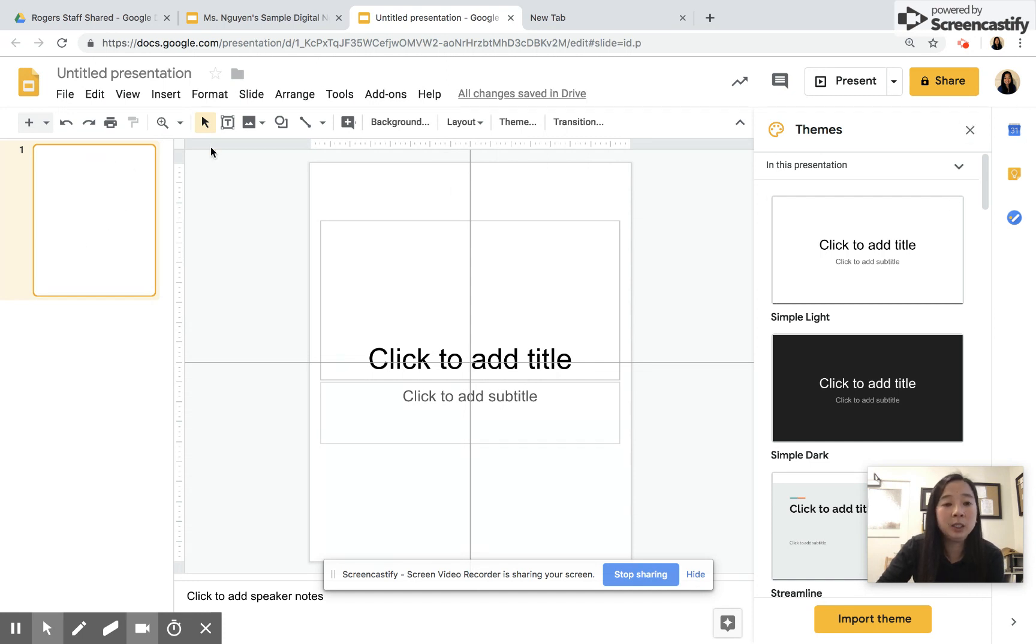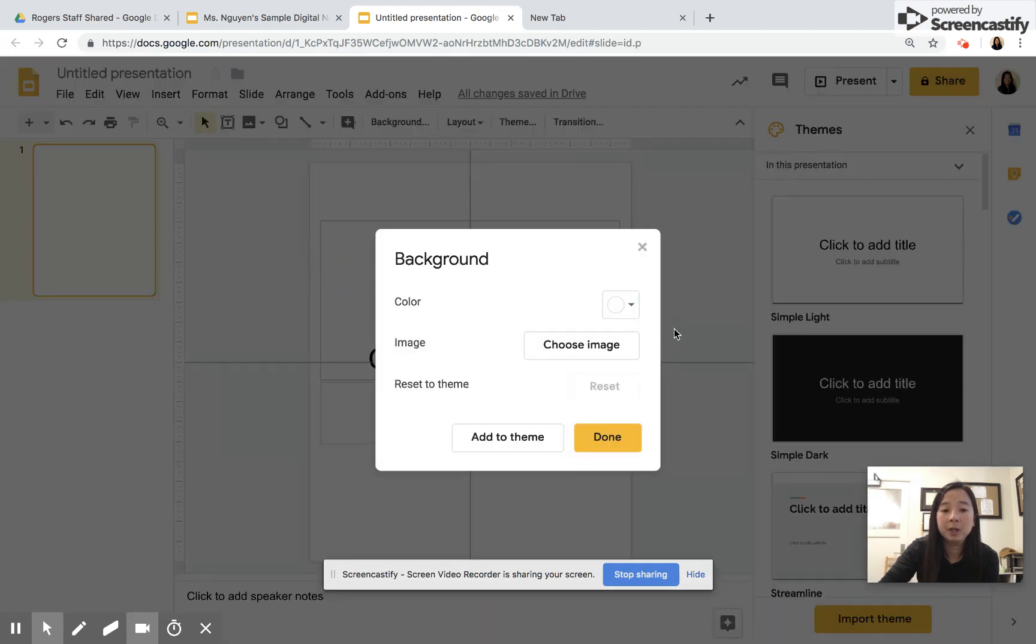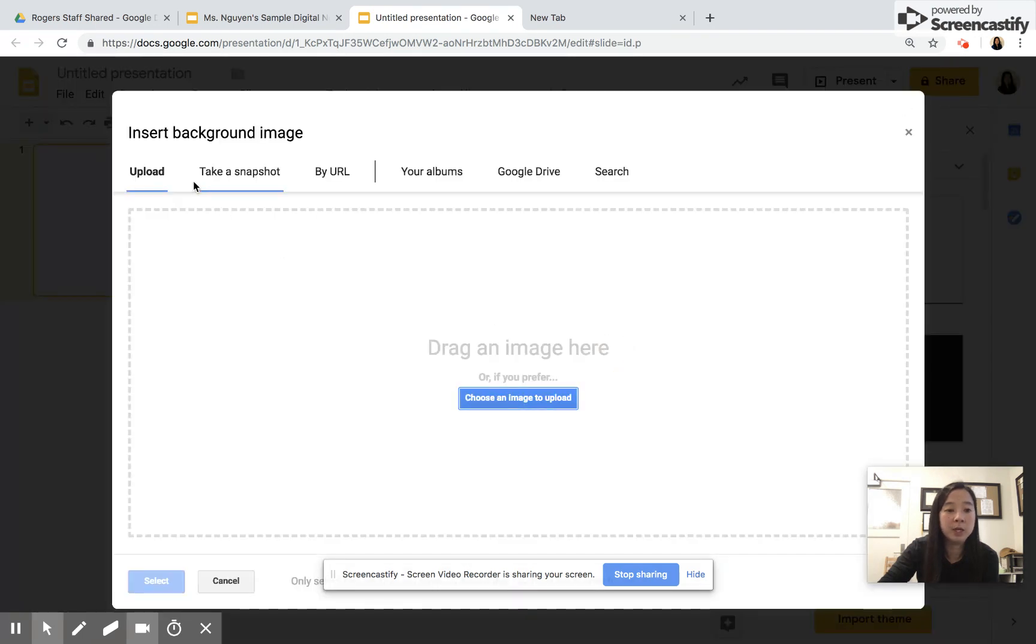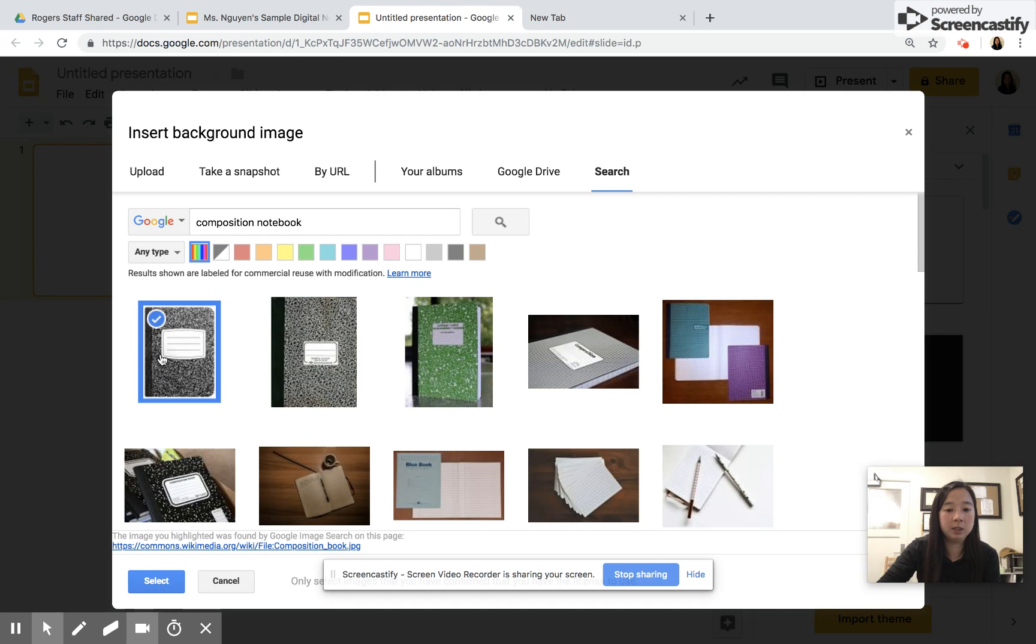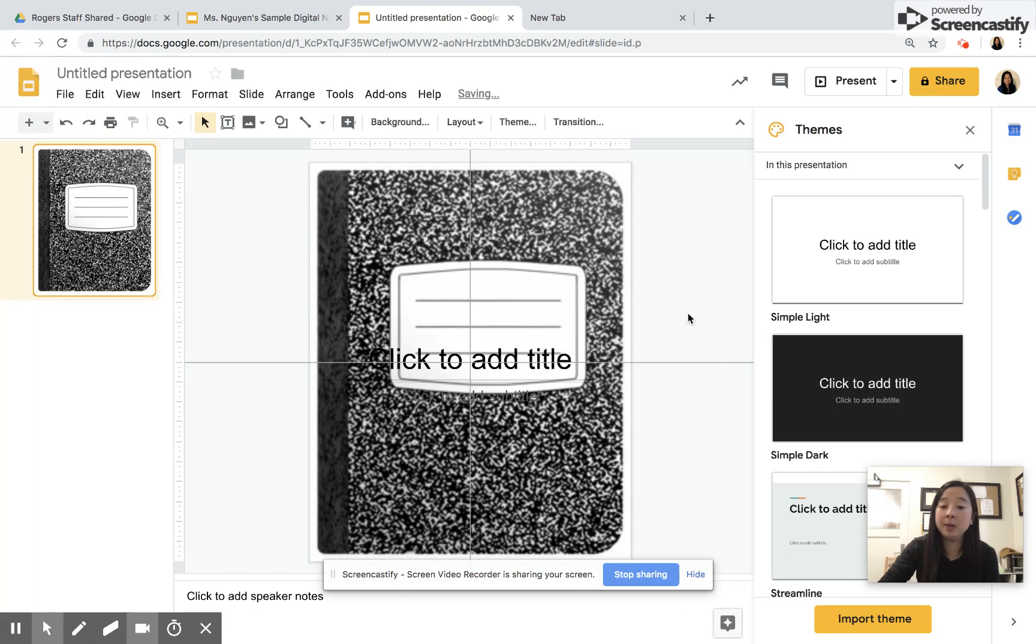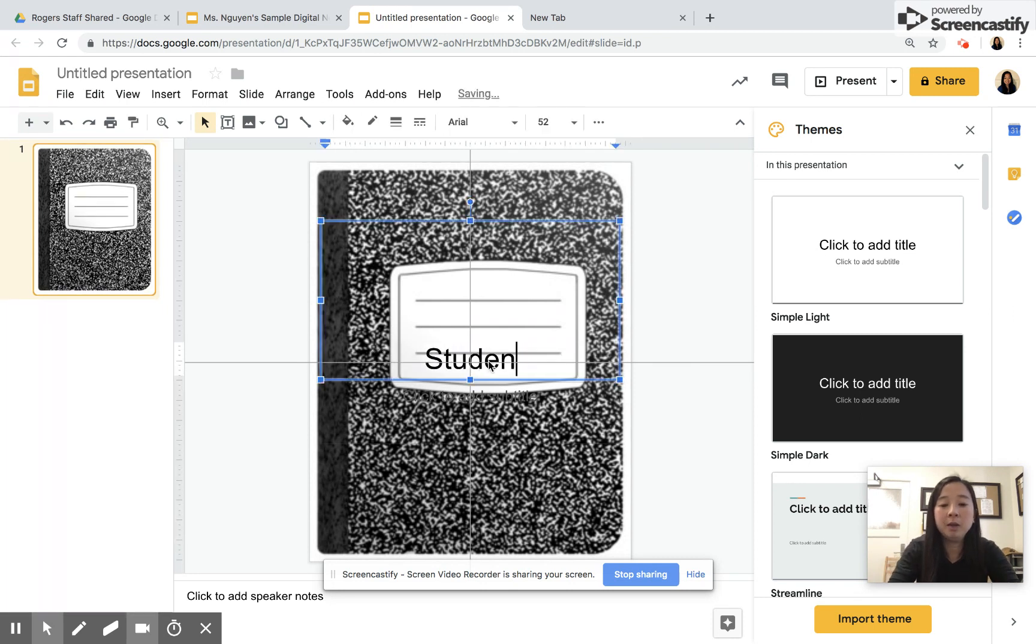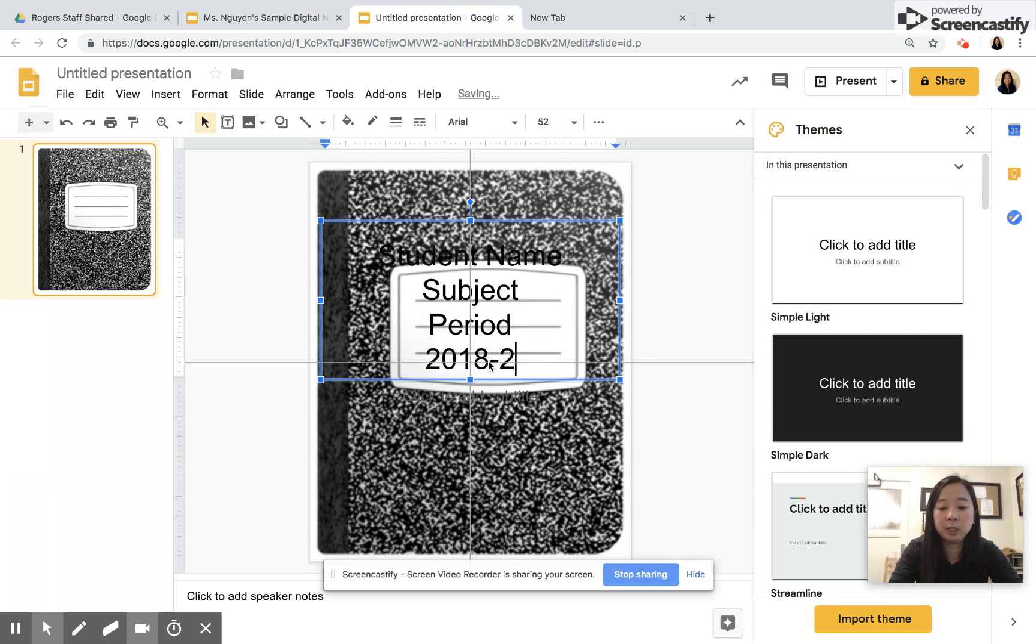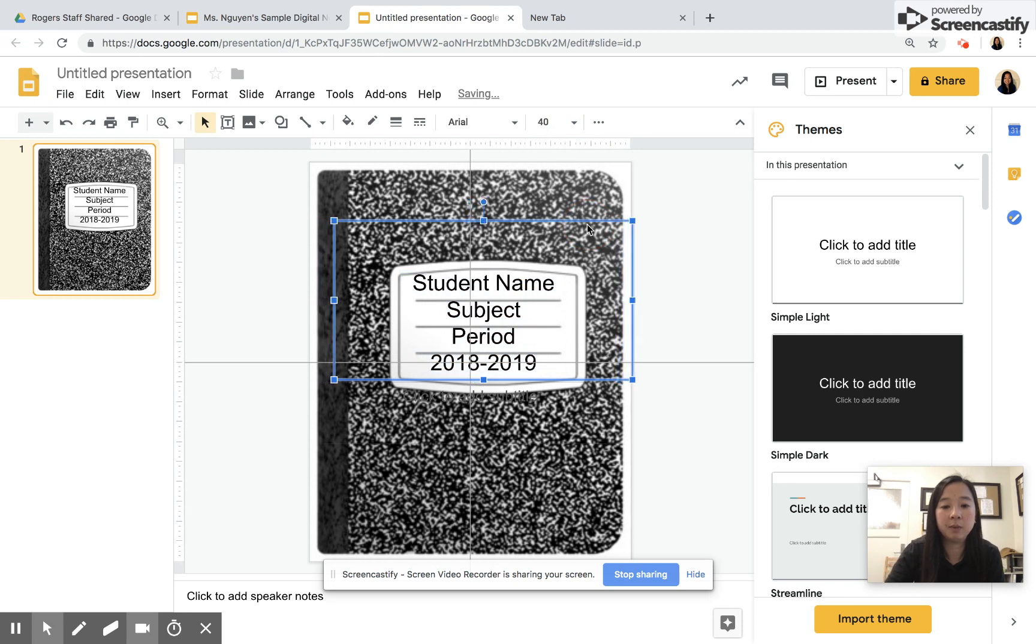The next thing is that the first page is your title page. You can create images, they can decorate it, but I'm going to choose an existing backdrop. I'm going to go to Slide and change the background. You can change the color. I'm going to choose an image from the internet, so I'm going to go to Search and I'm going to search composition notebook. That takes me to this image. I'm going to select the first one I see, and then I have my cover page. I'm going to type in my student name, my subject, and maybe 2018 to 2019. The kids can make it however decorative they want.